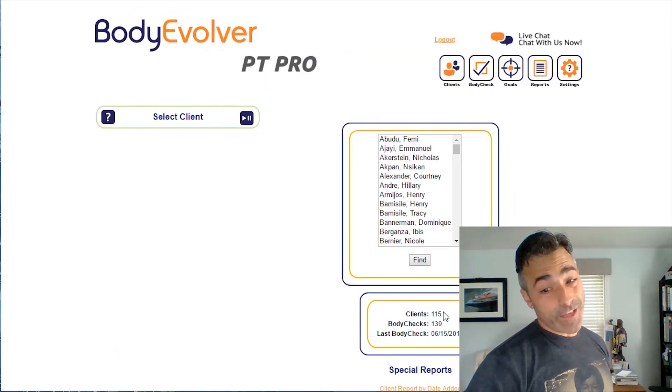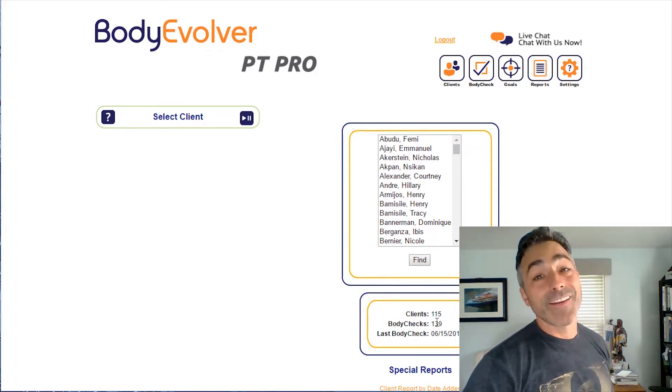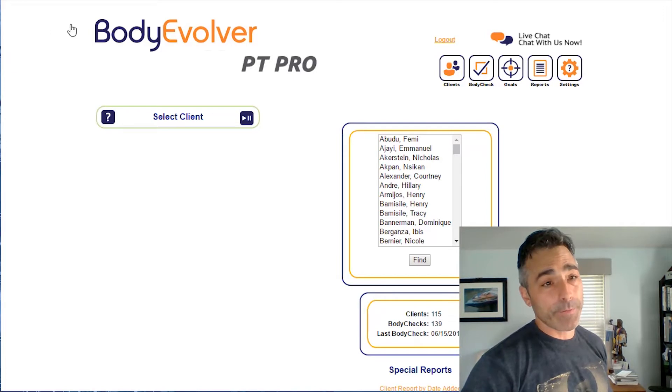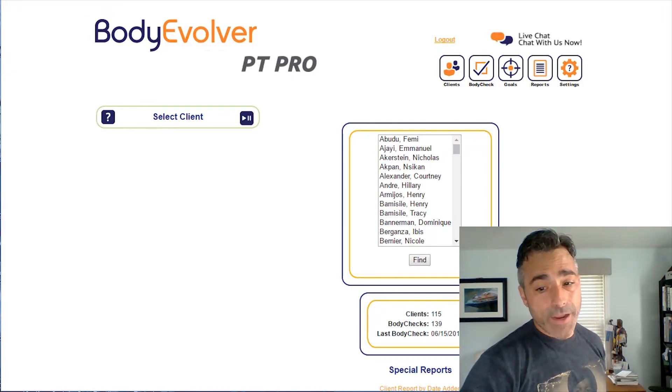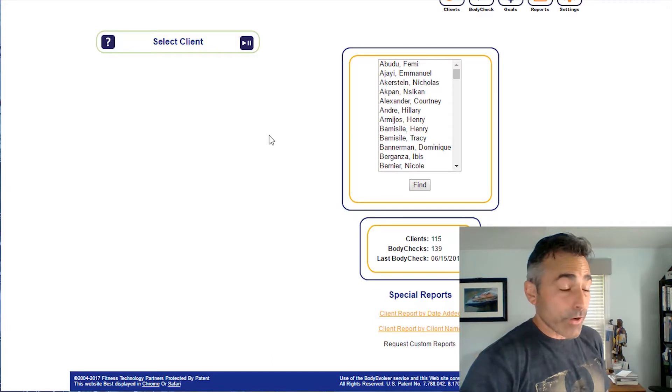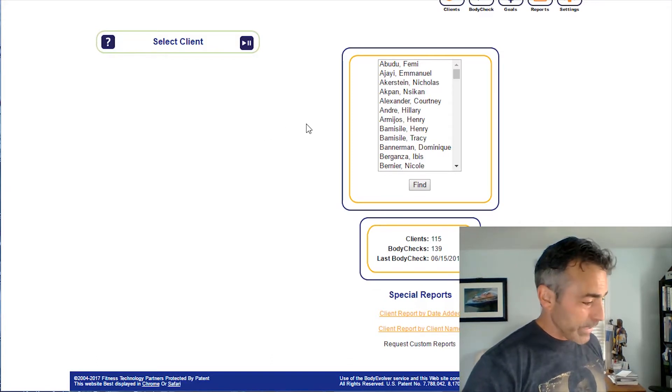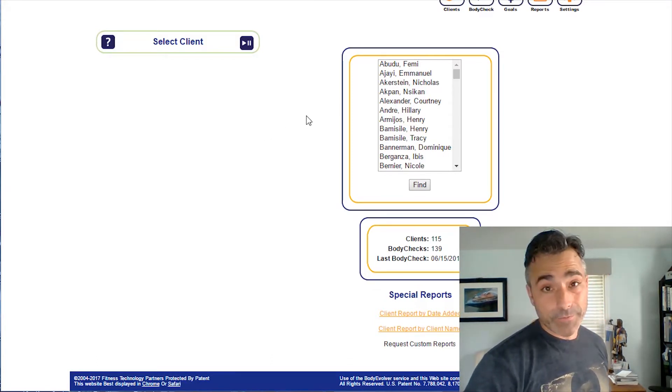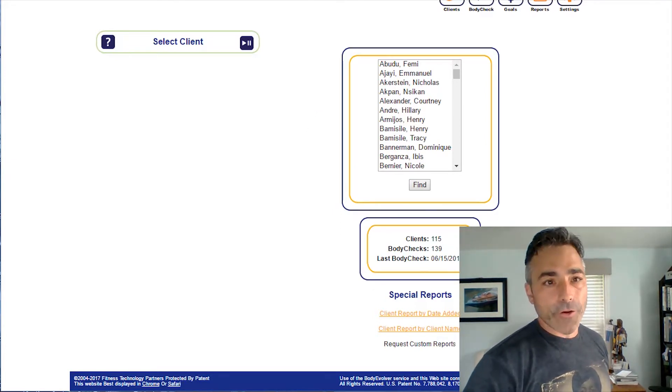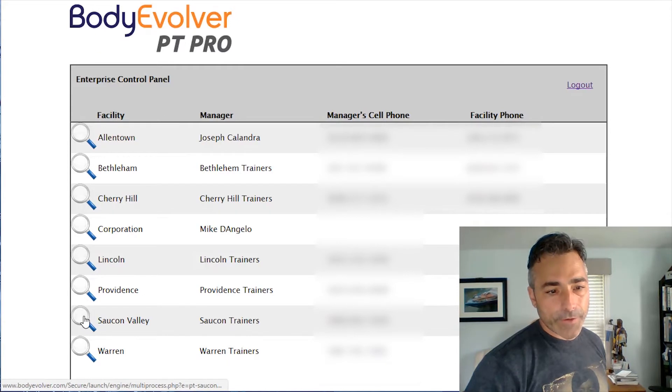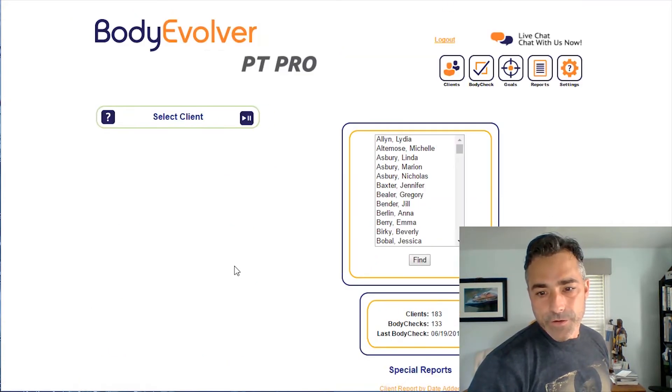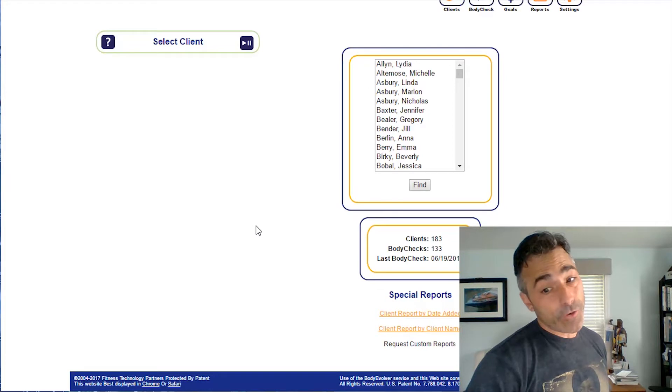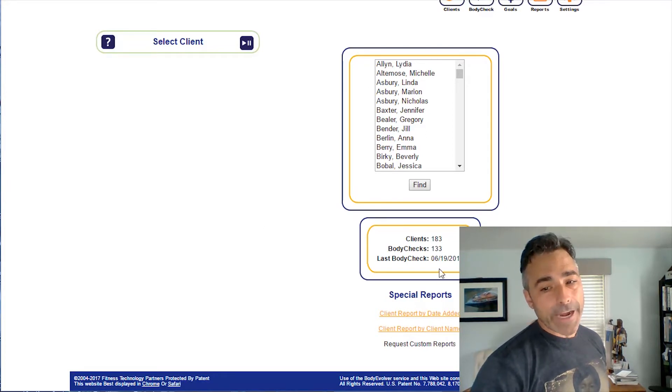It's going to grow. The idea would be to get the body checks to double the client number. All right, so that was Lincoln and I'm sorry, Providence. And we got Stockton. So Stockton has got 183 clients and 133 body comps. I know maybe some of those body comps are very old school, people might not be there.